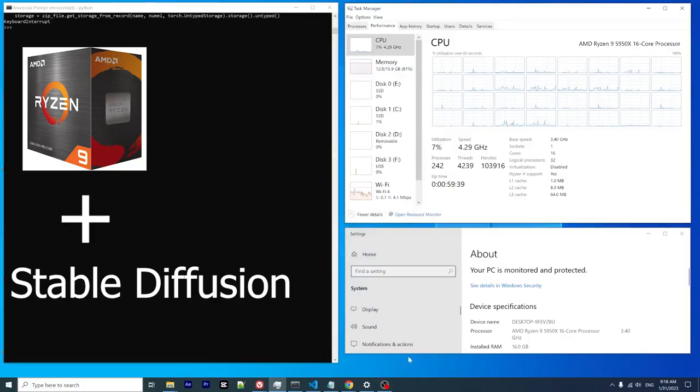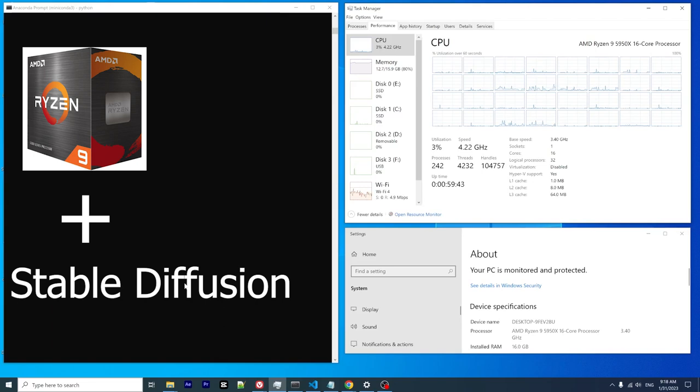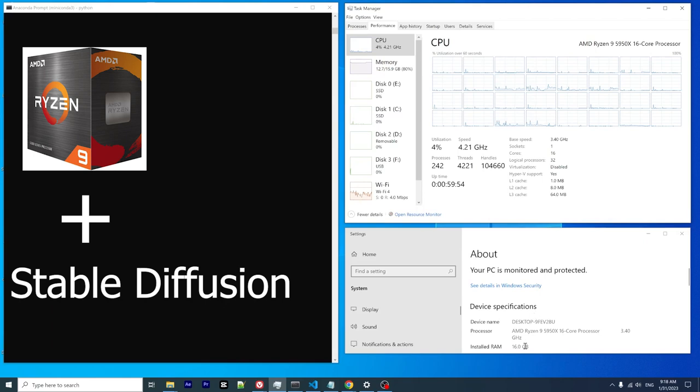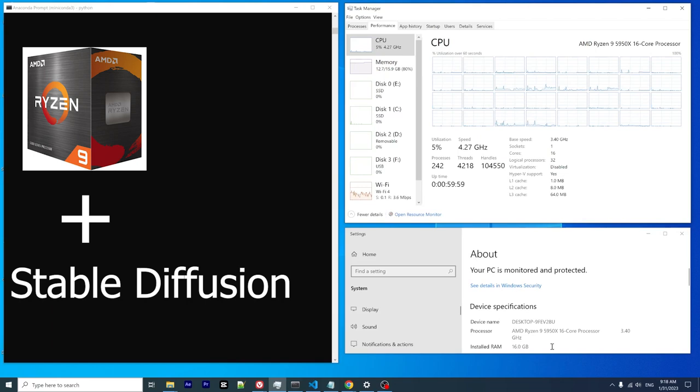Hello everyone, welcome to my channel. Today I wanted to do a quick demo for running Stable Diffusion using AMD CPU. My hardware information is right here: desktop AMD Ryzen 9 5950x 16-core processor and the RAM installed is 16 gigabytes.